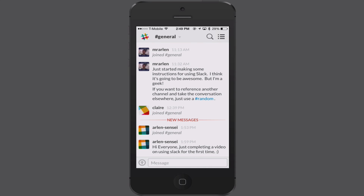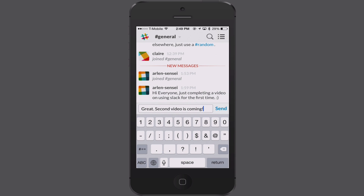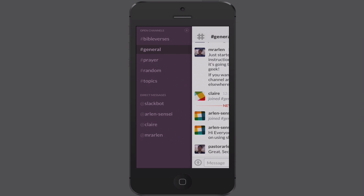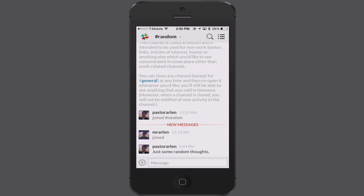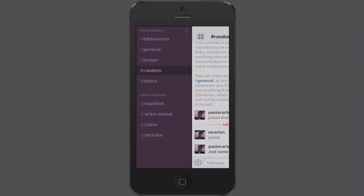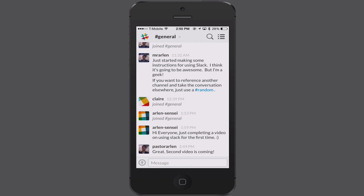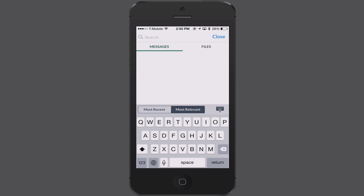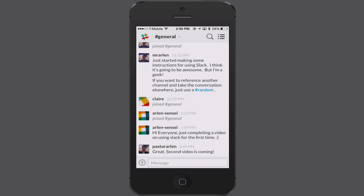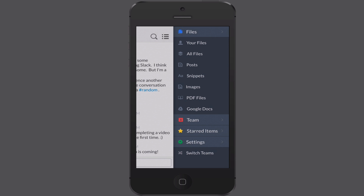I can post a message in the general channel just by tapping in the message box. Or if I tap on that pound sign I can select a different channel — maybe I want to post something in random. That colorful pound sign is a way to get back to all the different channels and select a new one. I can also search by tapping the search icon to search messages or files depending on what I want.